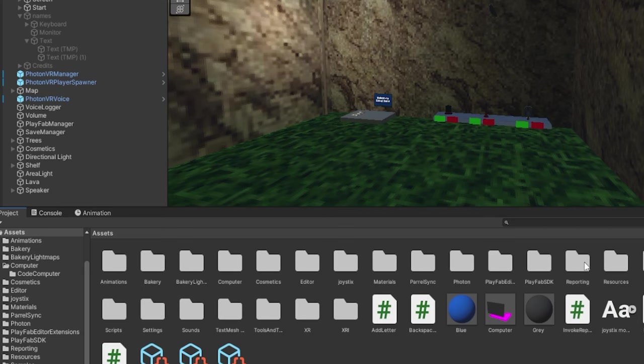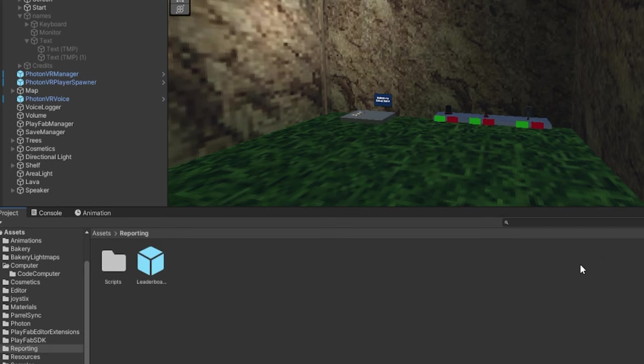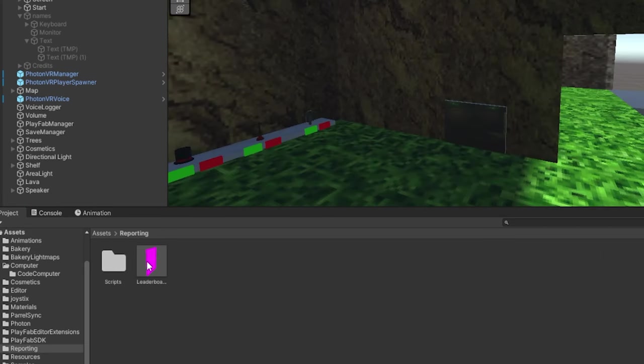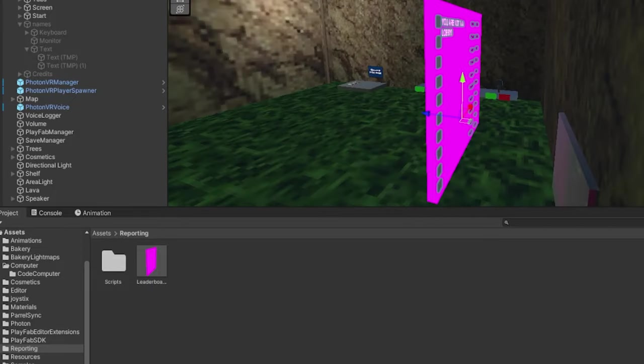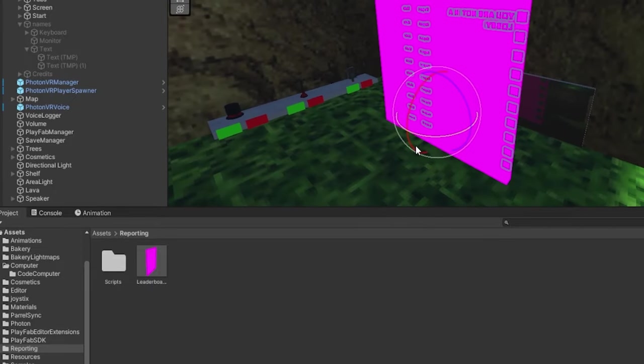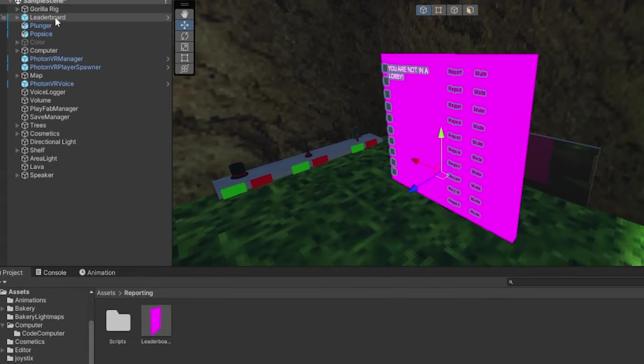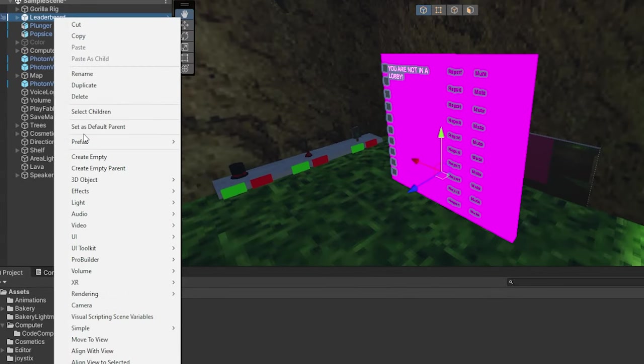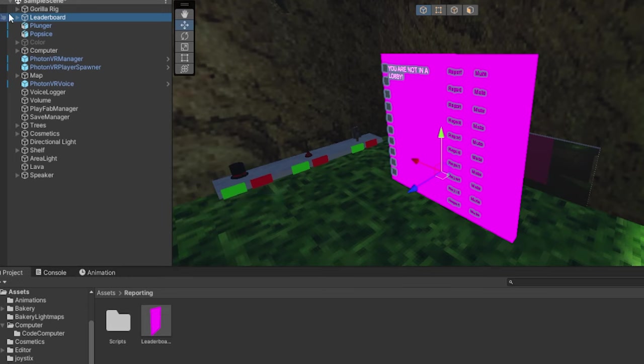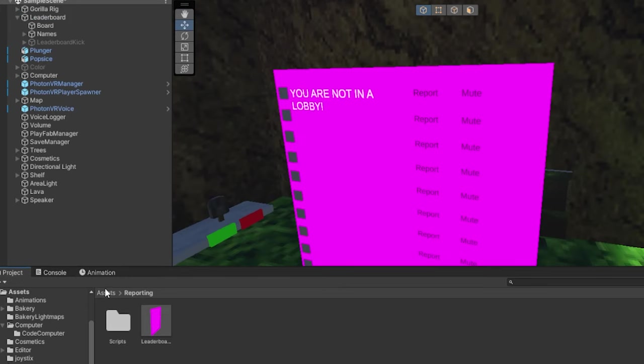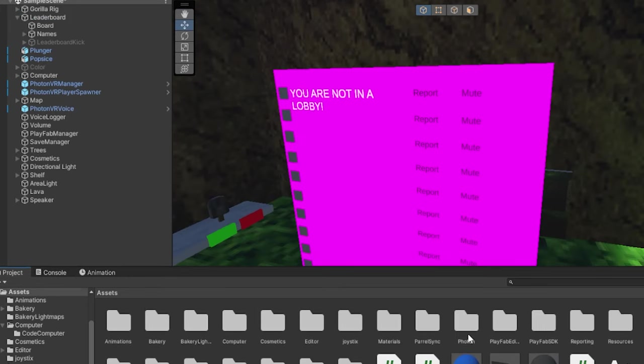Now a new folder will pop up here called reporting. Just go into it, and then just drag in the leaderboard prefab here. Now you can rotate this however you want. I'm just going to right-click, prefab, and unpack completely. Now let me just add color to everything.